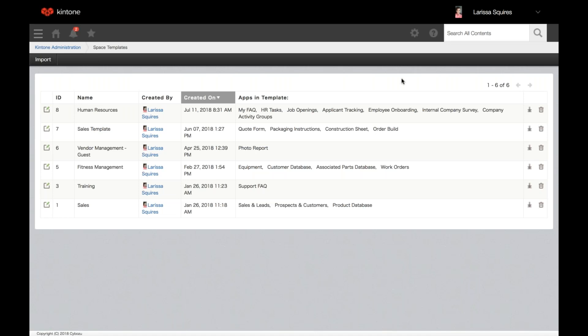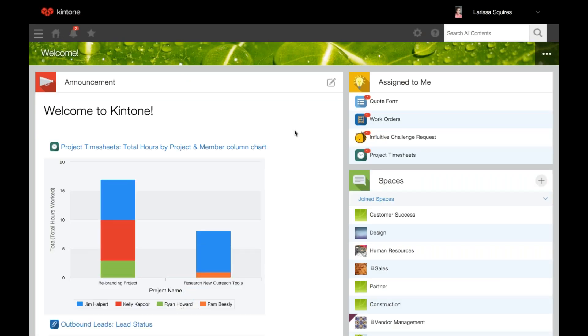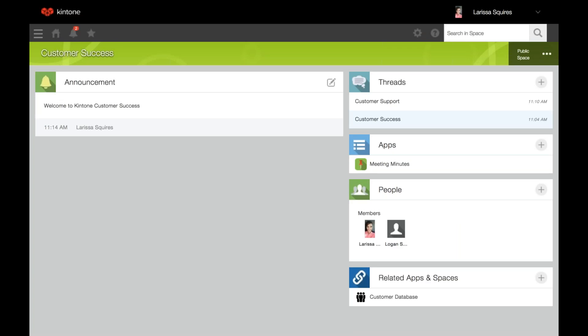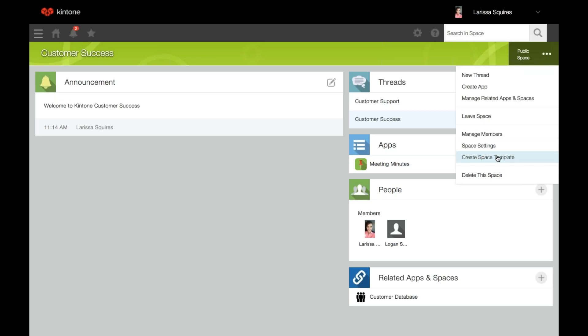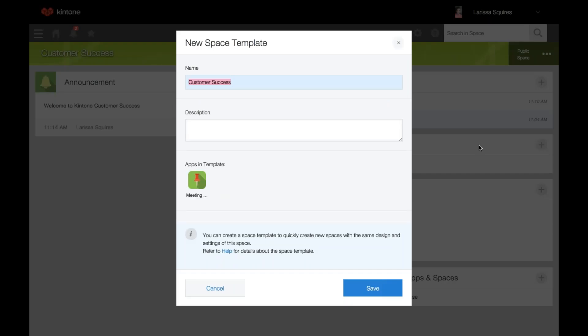Now we're going to create a template from a space. You must create the space template within the space you'd like to template. Access the space, click the three ellipses, click create space template, choose a name and an optional description, and click save.